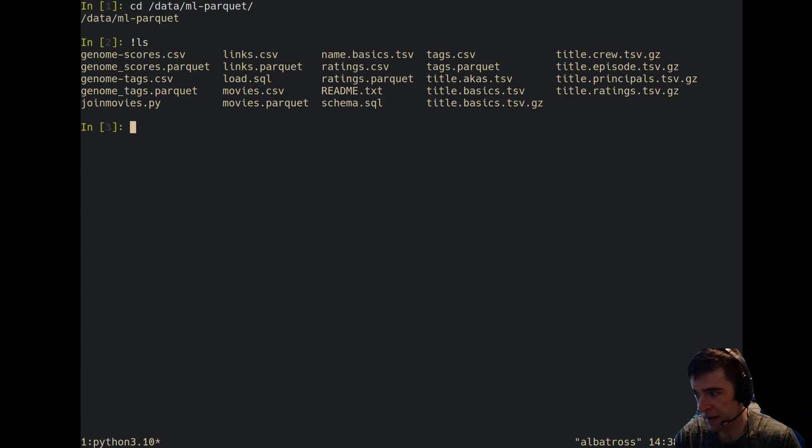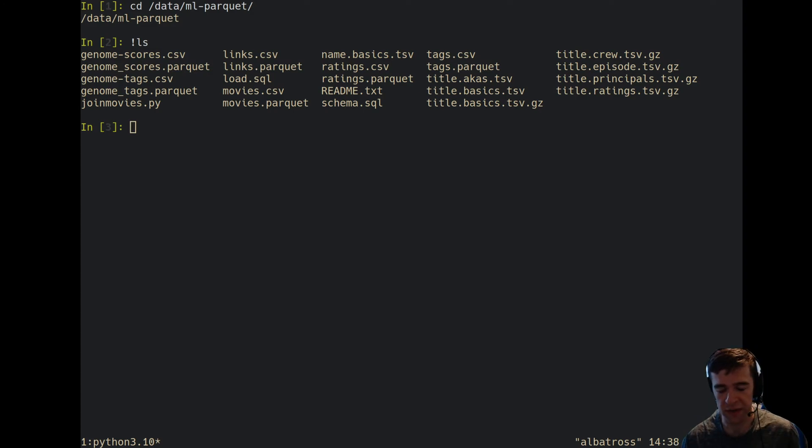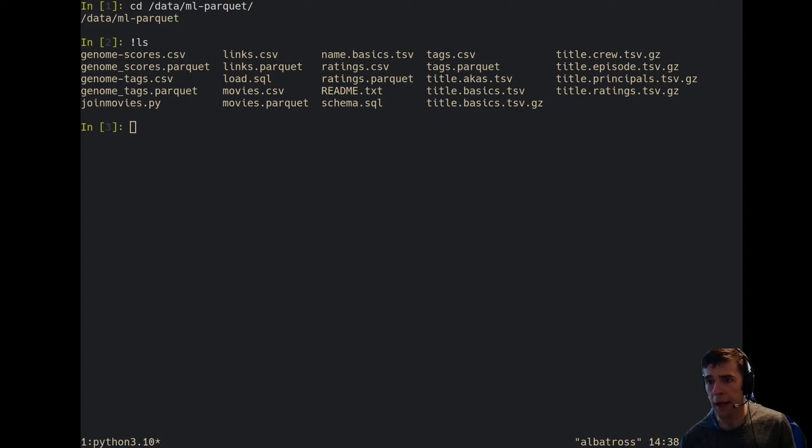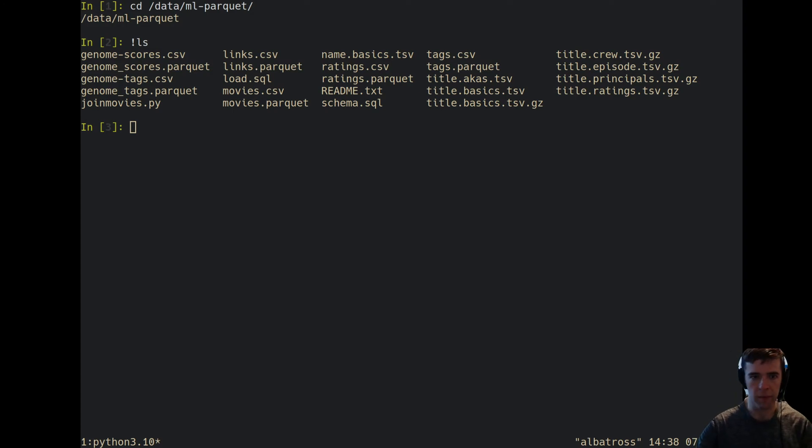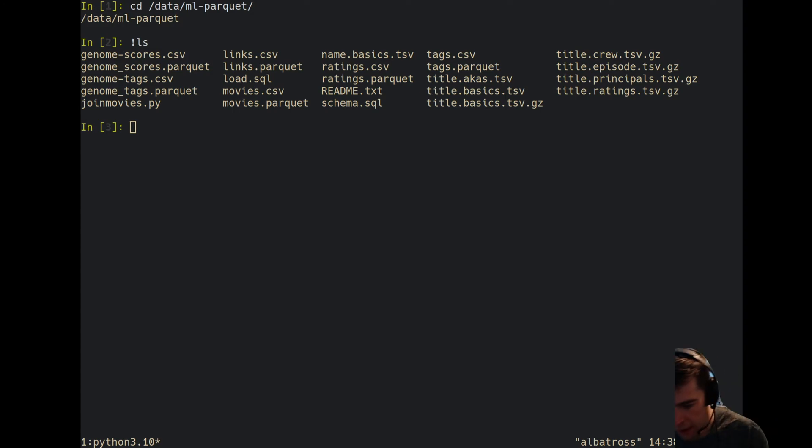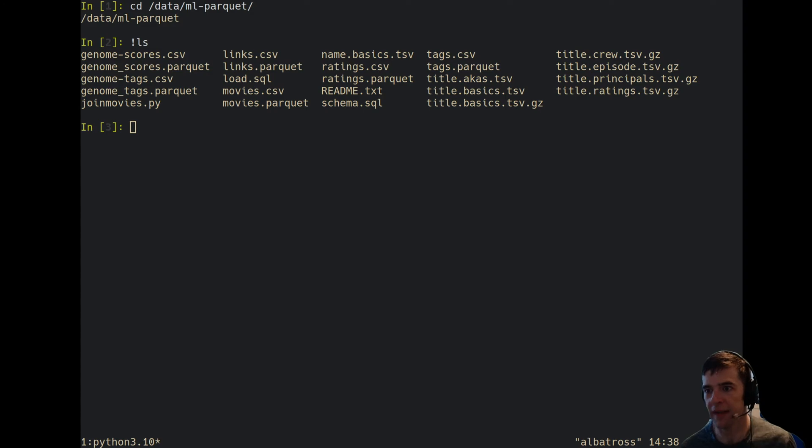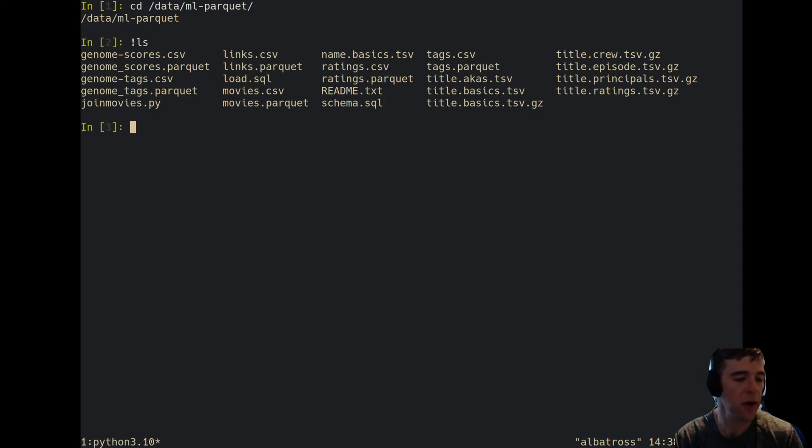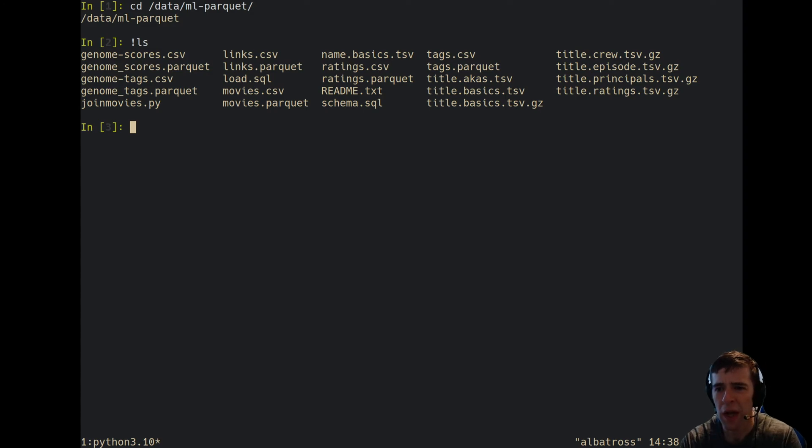Here I have some CSVs and some parquet files. This dataset is the MovieLens dataset, which is a dataset of movies with titles and ratings. I've also pulled the IMDB data, which is basically a big pile of CSVs. It comes compressed; you can see here that I've done some manual decompression.